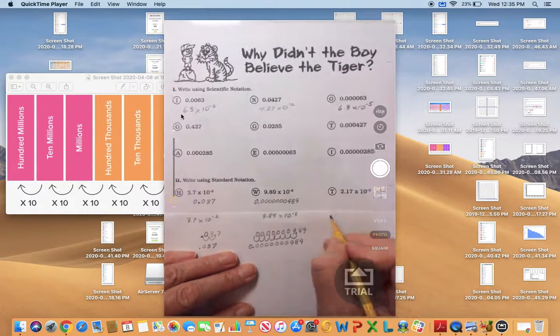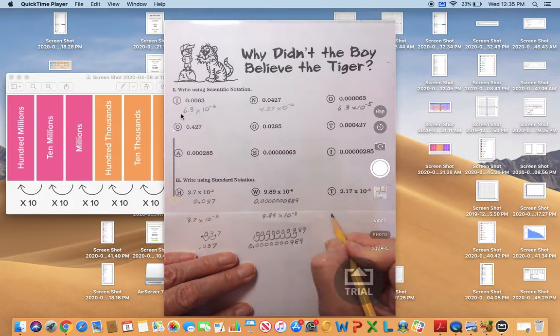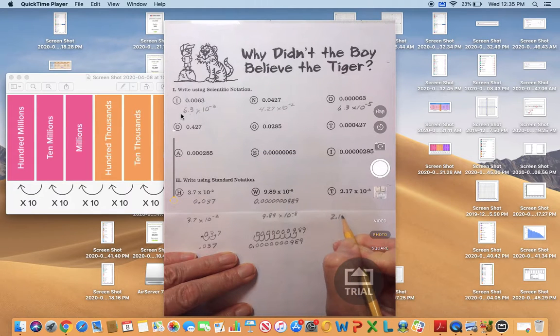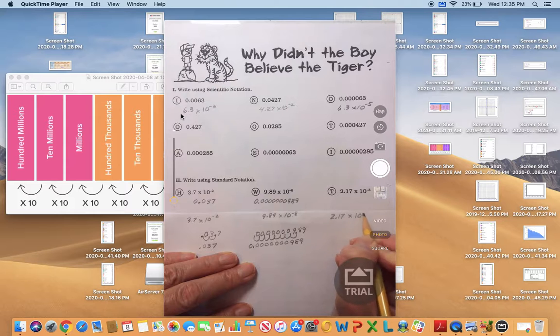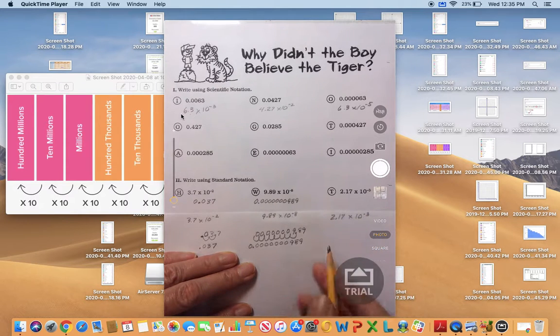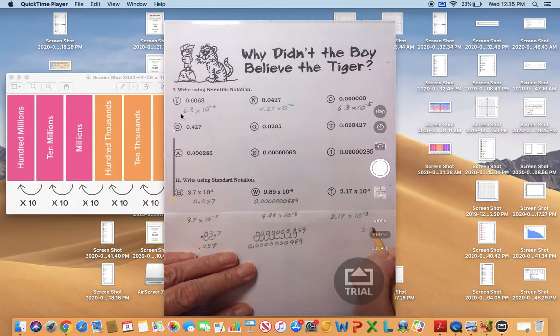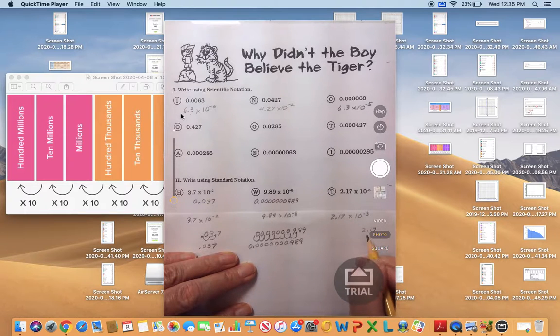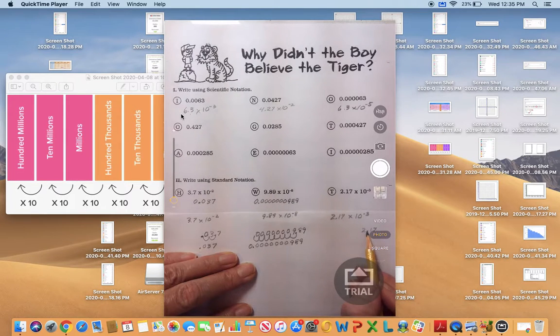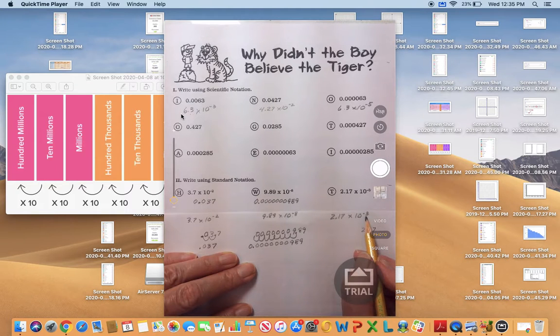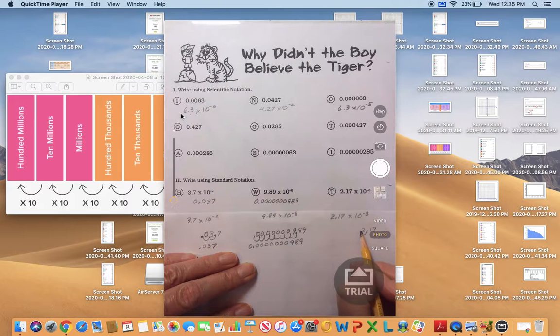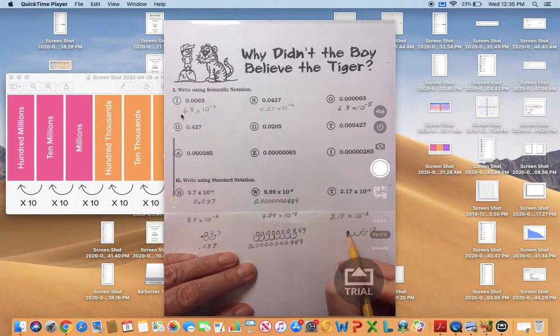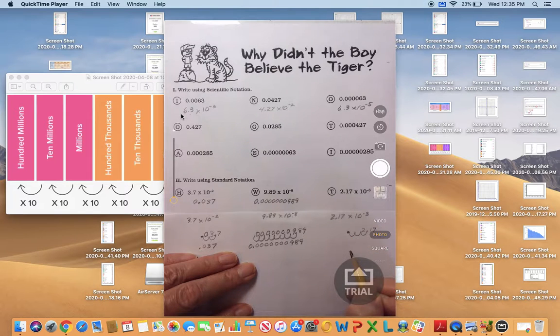Let's look at the last one. It starts out in scientific notation with 2.17 times 10 to the negative 3 power. I'll write 2.17 there. This is where we start out with the decimal point. Now we need to count three place values to make this a smaller number: one, two, three. Here is where our new decimal place is going to be.